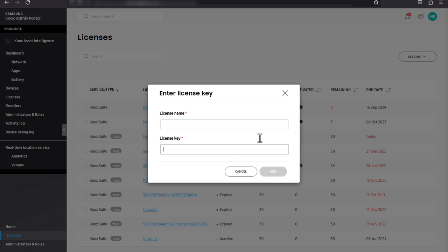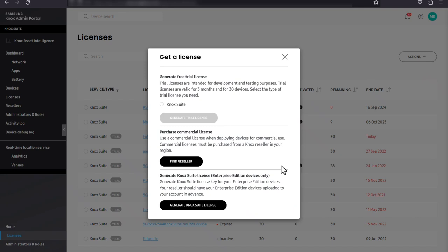If you are an enterprise edition customer, click generate Knox suite license to open the enterprise edition license dashboard. Make sure your reseller has uploaded your enterprise edition devices to your account beforehand.